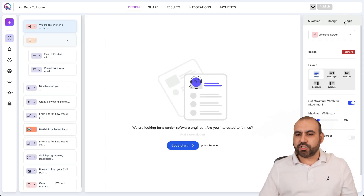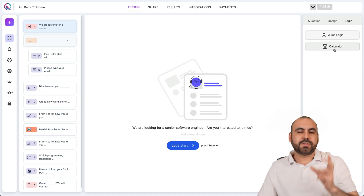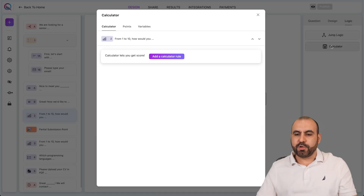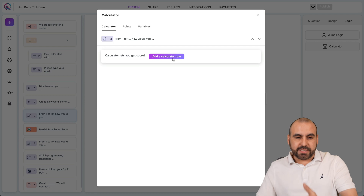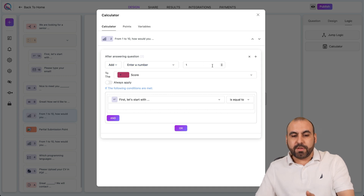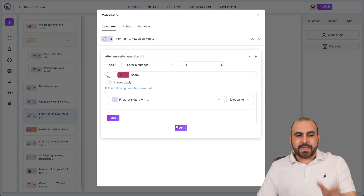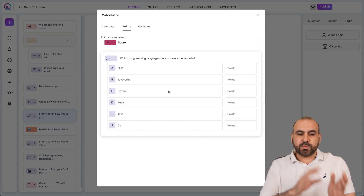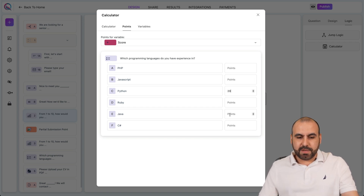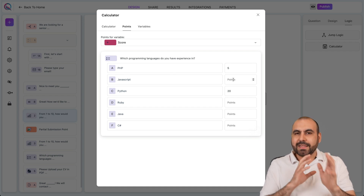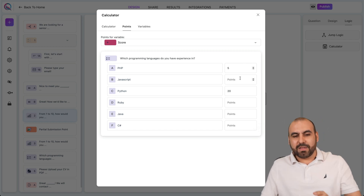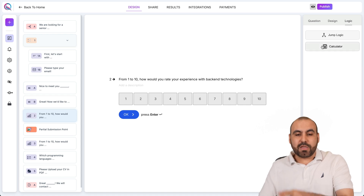The other conditional logic is the calculator. If you want to use a calculation in a field, this is the way to go. You can add a calculation rule using add, subtract, divide, and multiply. You can also set point-based scoring — for example, if someone selects Python, give them 20 points; if they select PHP, give them 5 points. At the end, you can view who scored the most, which is useful for a job application to evaluate candidates based on their experience.